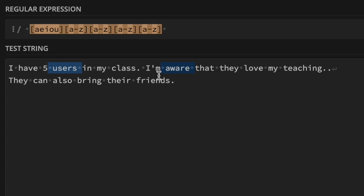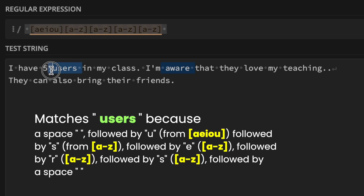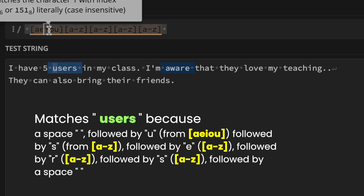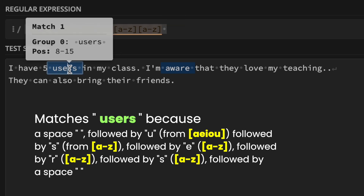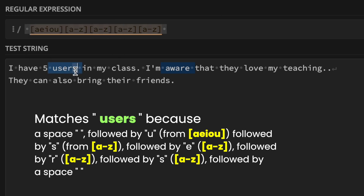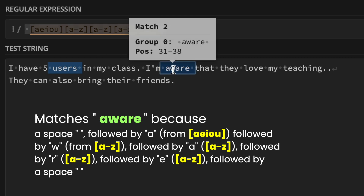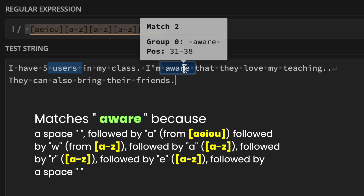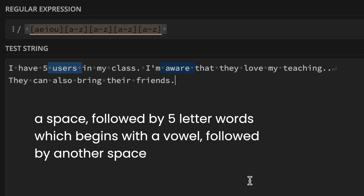If we try this on the Regex101 website, we have a string like 'I have five users in my class. I'm aware that they love my teaching. They can also bring their friends.' The match 'users' is found: space, then U from [AEIOU], then S, E, R, S each from A to Z, then space. Similarly 'aware' matches: space, A from vowels, then W, A, R, E from A to Z, then space. So you can think of this pattern as matching space-bounded five-letter words beginning with a vowel.